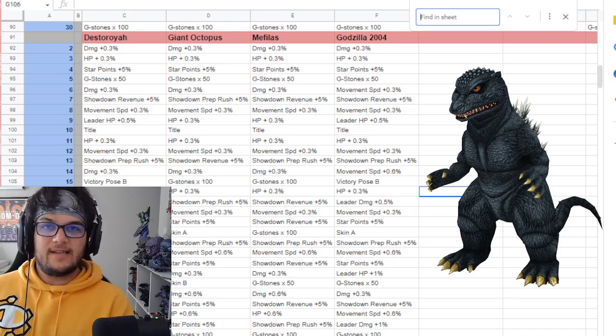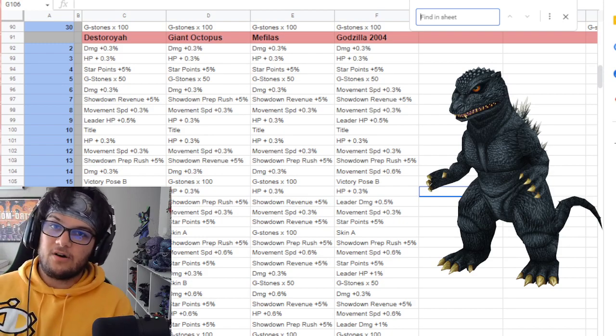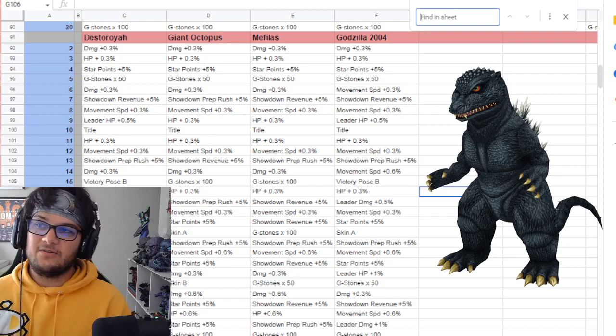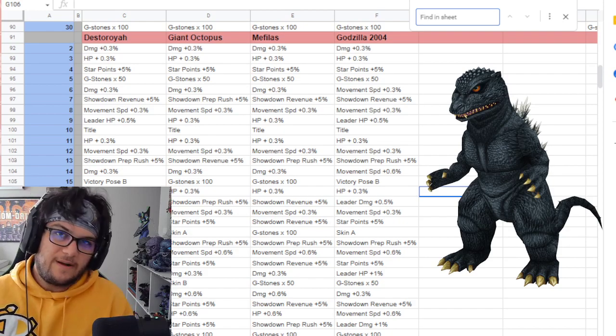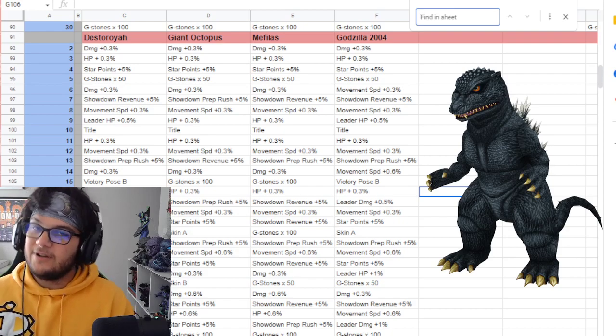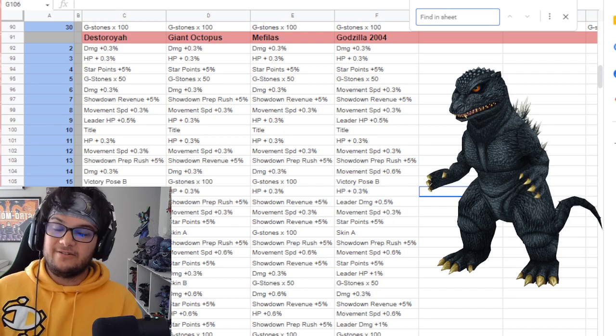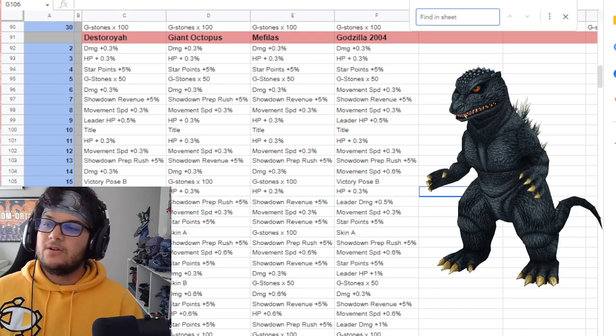These rewards will translate into the arena. Not all of them, like your showdown prep rush isn't going to help, but your HP, your speed, and your damage will.